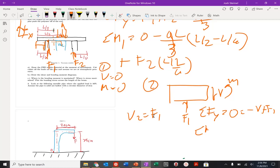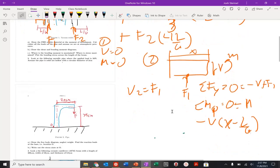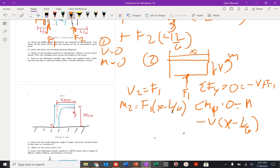Taking the sum of moments about this point: positive moment minus v times some distance x, where the total distance is x and the pin is at l over 6, so it's x minus l over 6. Therefore m2 is equal to v times (x minus l over 6), which is just f1 times (x minus l over 6).